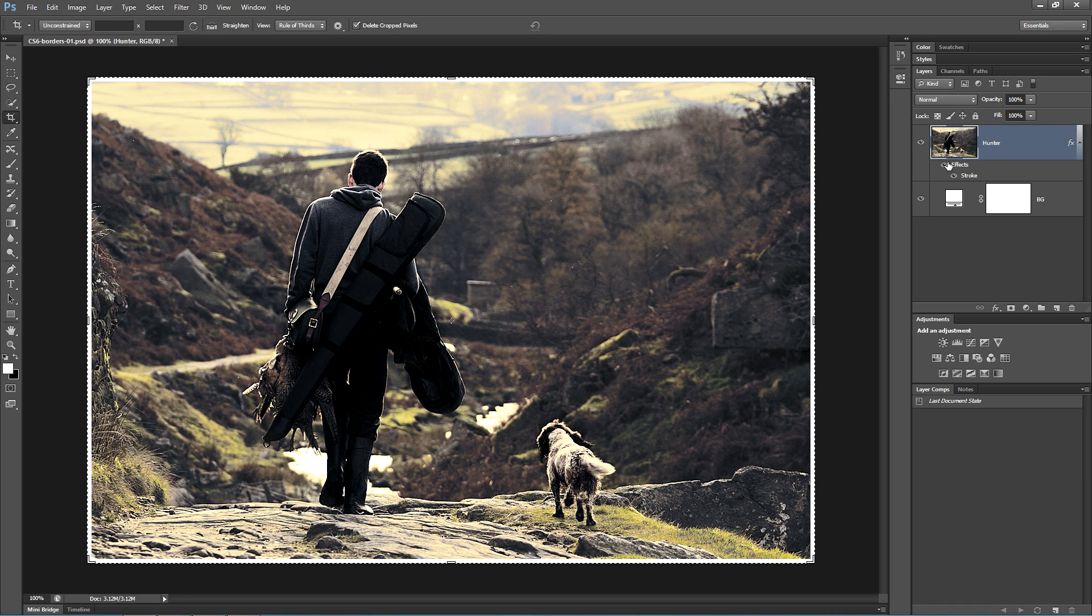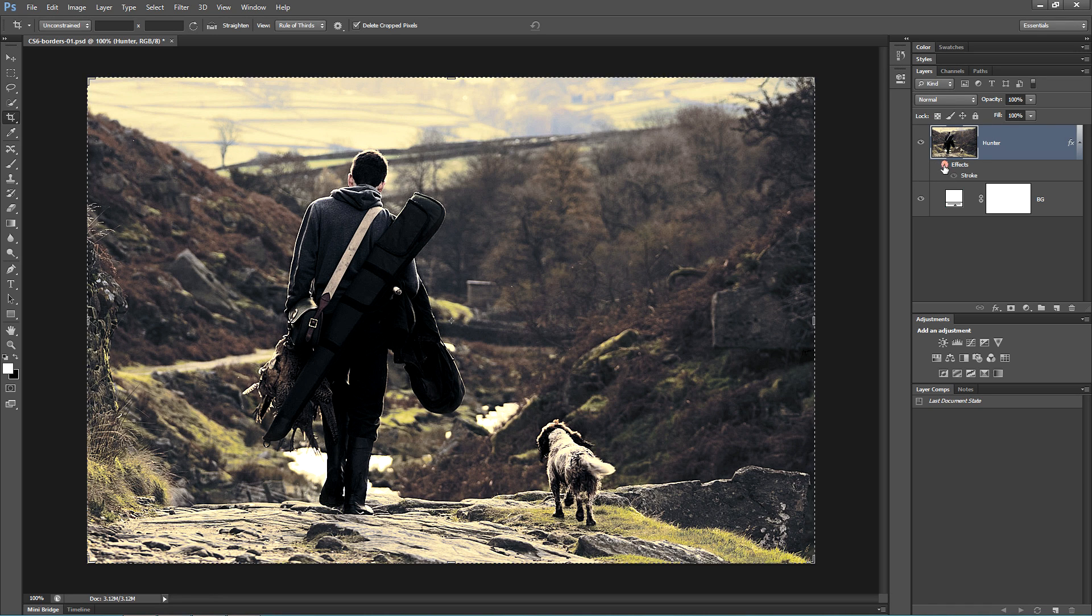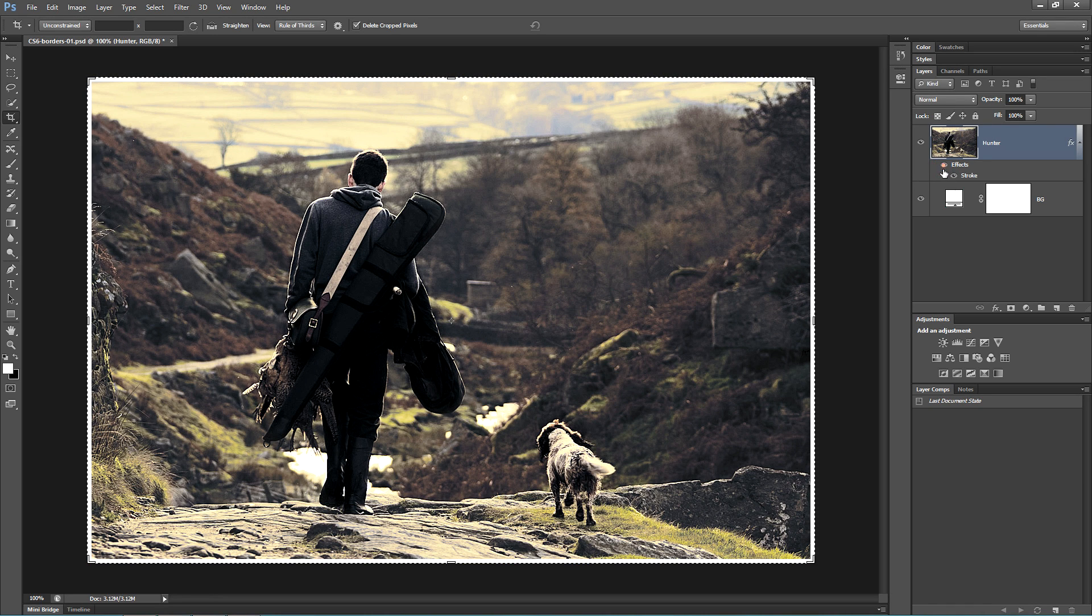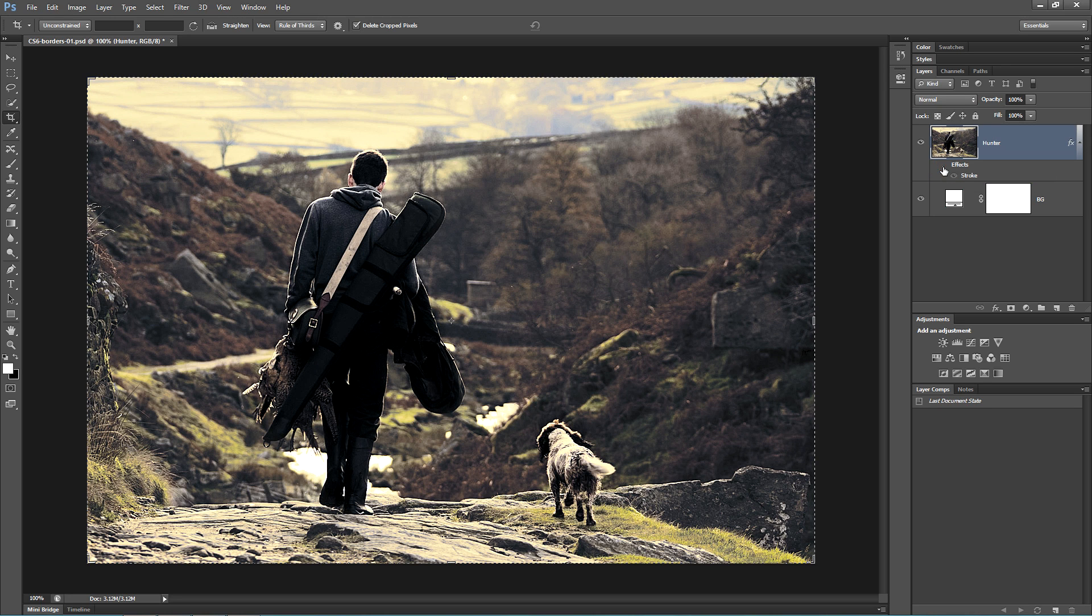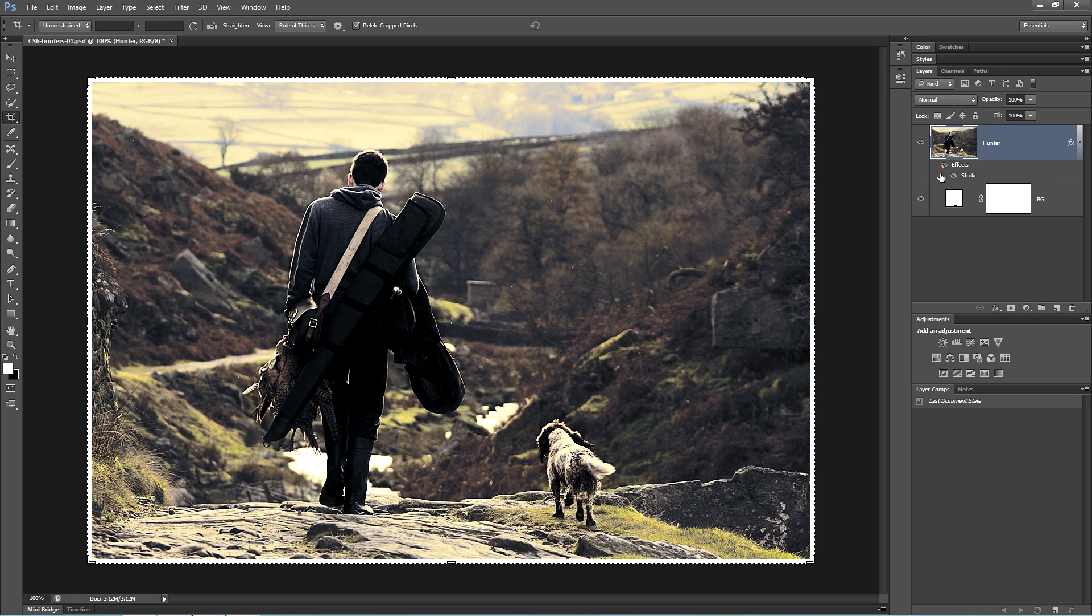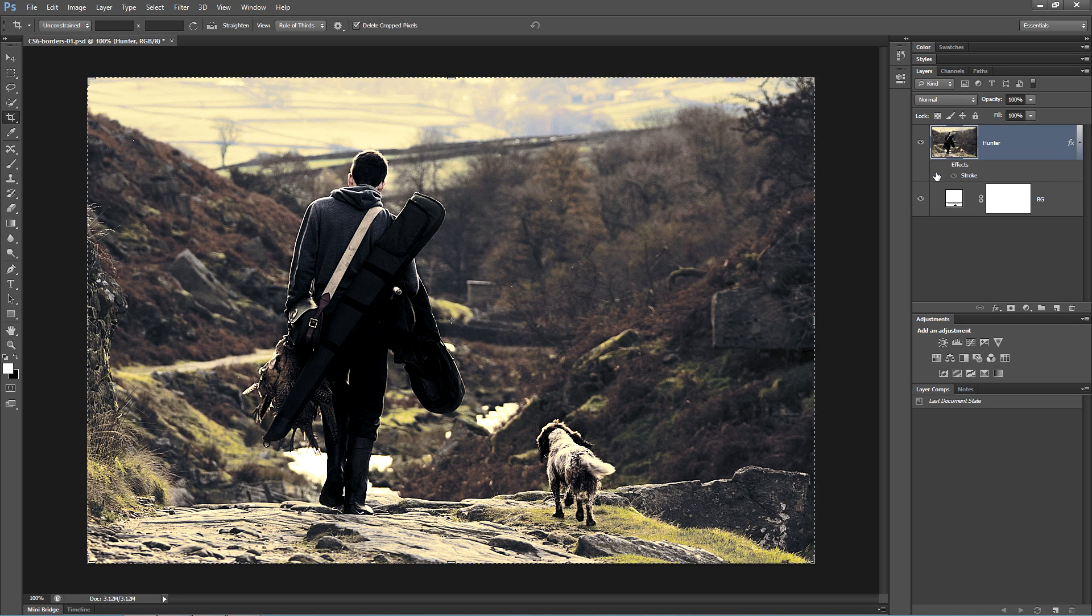You can switch this effect on and off by clicking on the effects icon. The effect is completely non-destructive, as are all the techniques in this video.